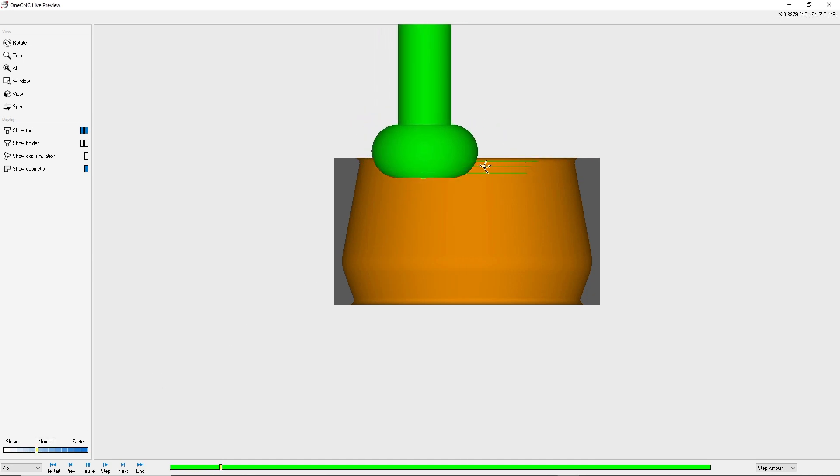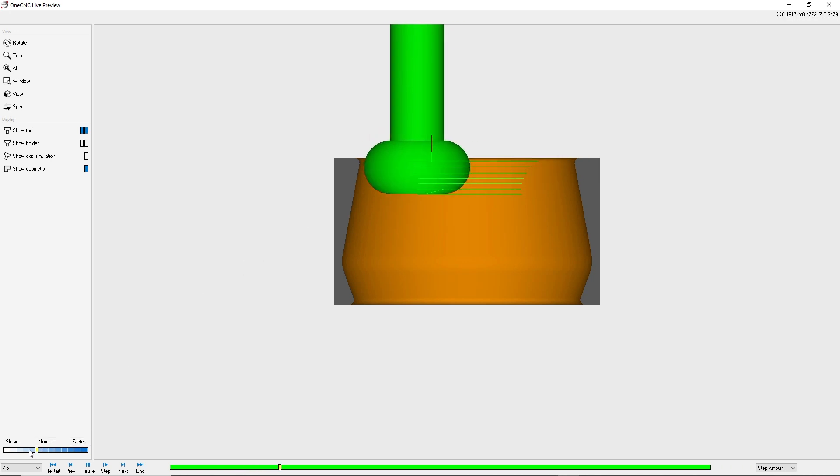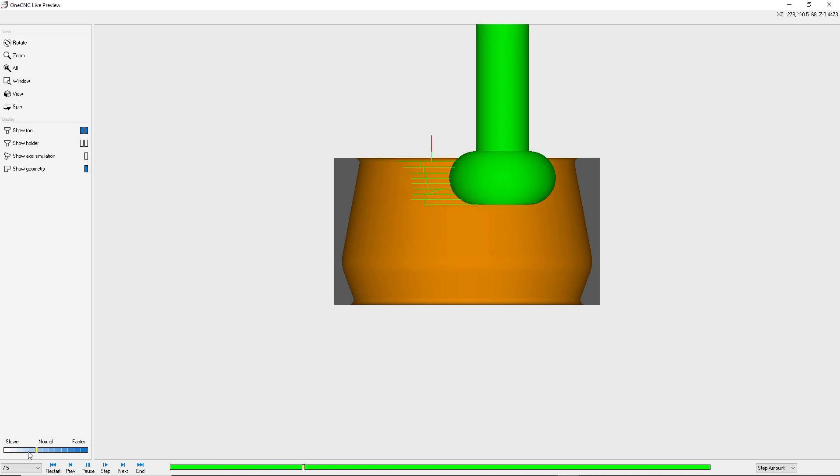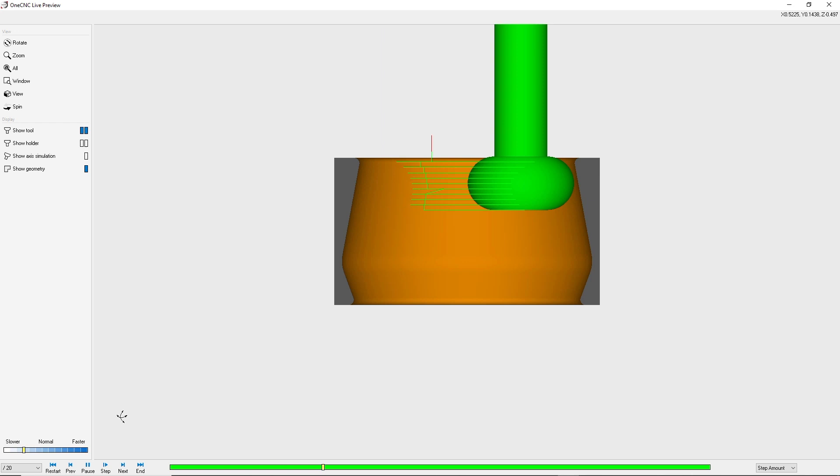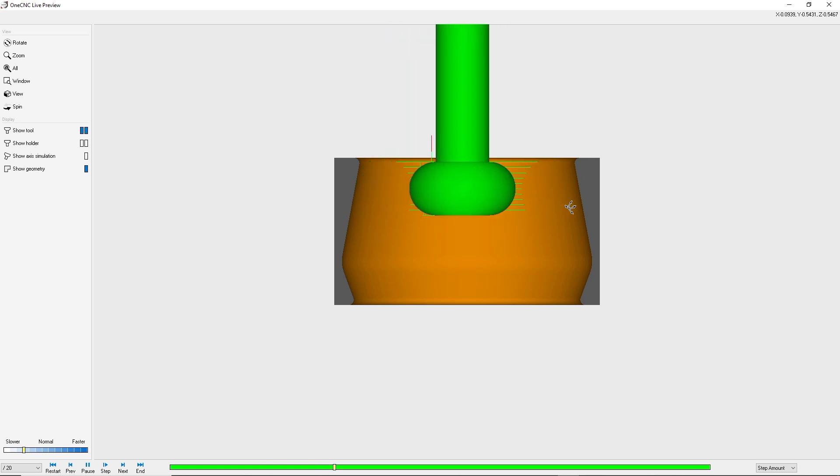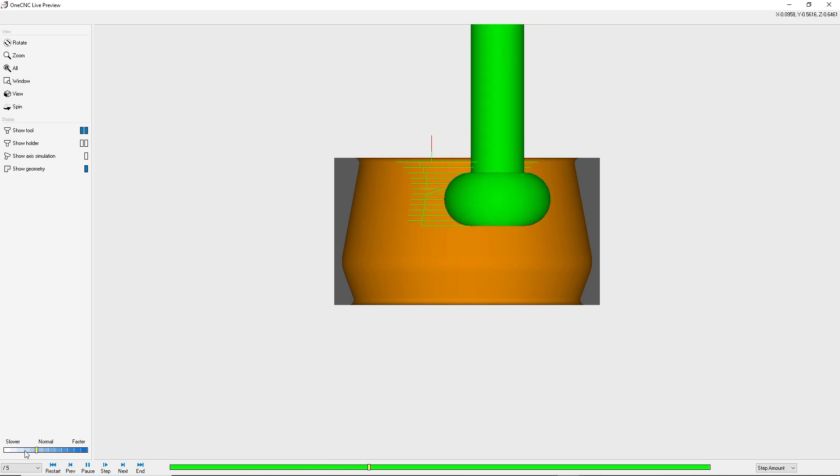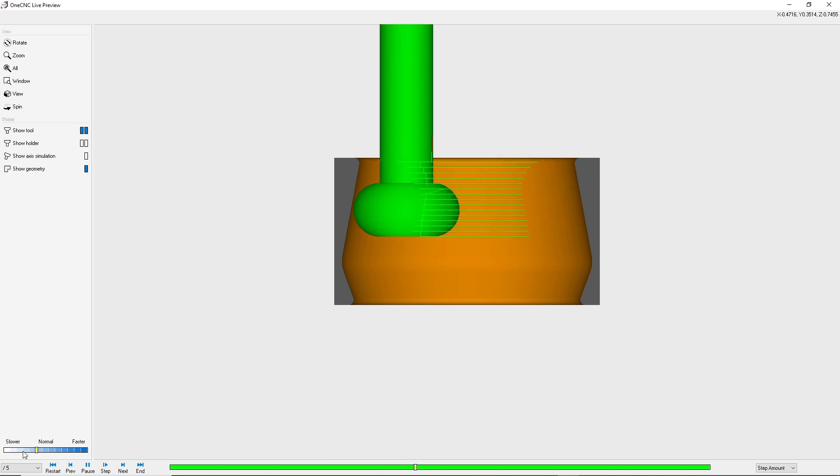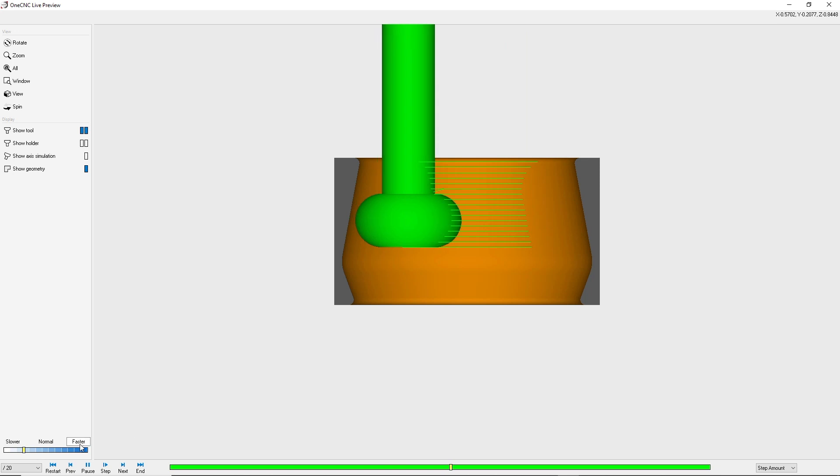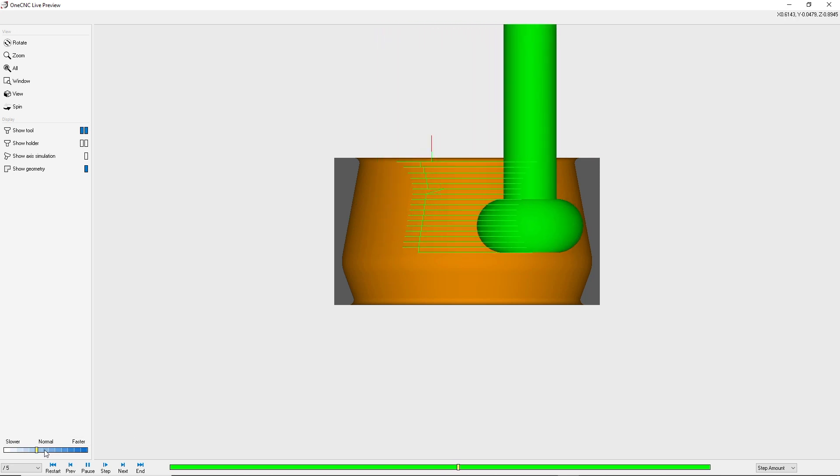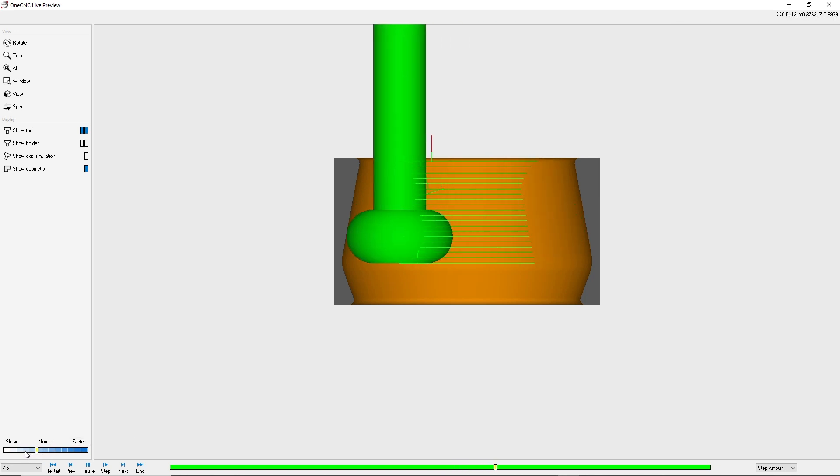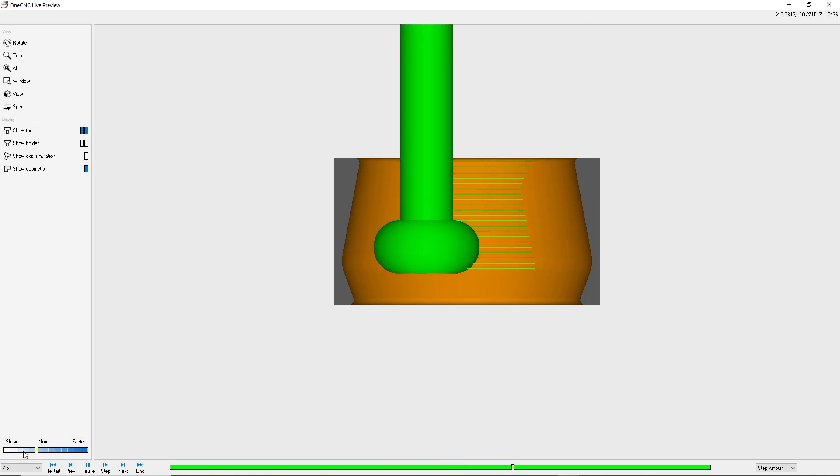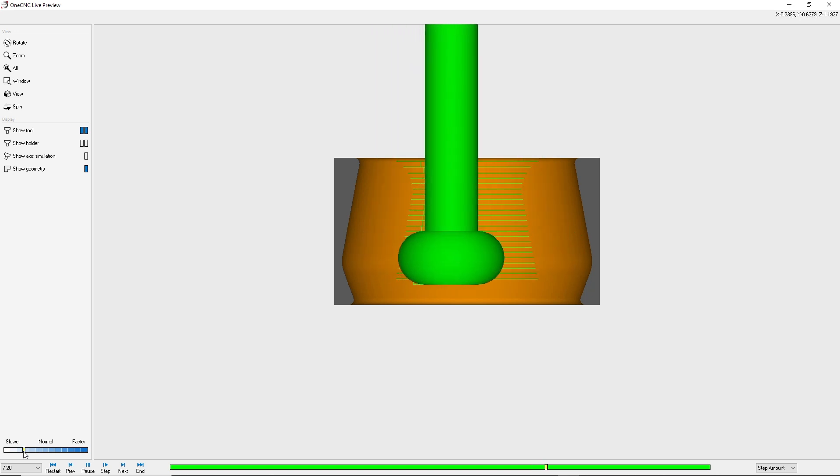But notice how the very edge of the tool always remains tangent to the contour. So as I slow that down, you can see we're tangent and tangent. Just like that. We'll speed it up a little bit. And we'll slow it down. How about right here. And again tangent, tangent. And then speed it up a little bit.